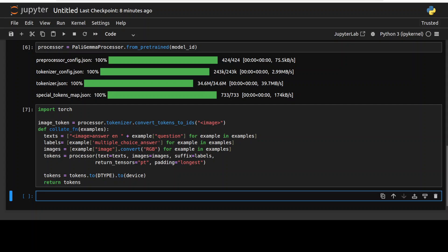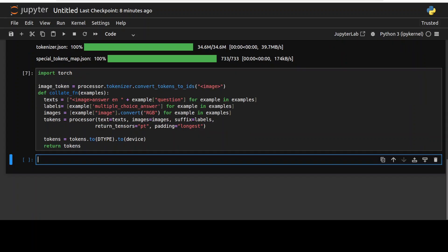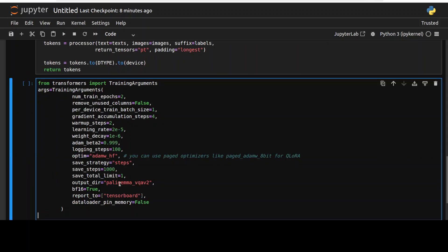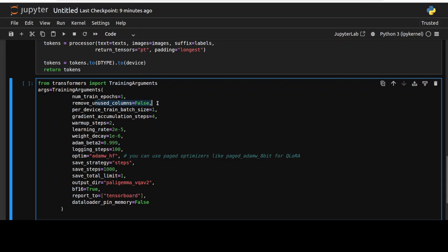And now let's initialize the training arguments. And these are the training arguments which we are using to do the fine tuning. For example you can see that we are training it for two epochs, for the purpose of this demo I'm just going to make it one. And then we are just asking it to remove columns from the dataset that are not used by the model.